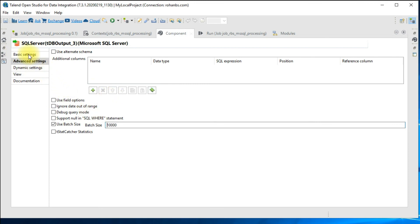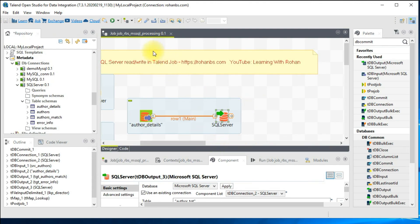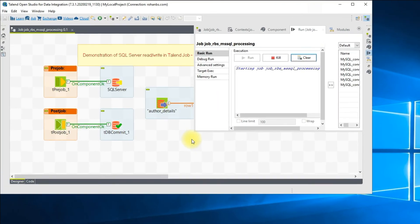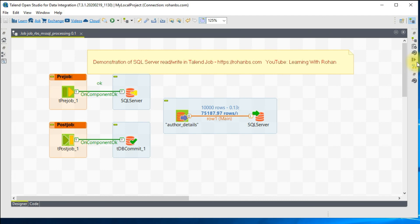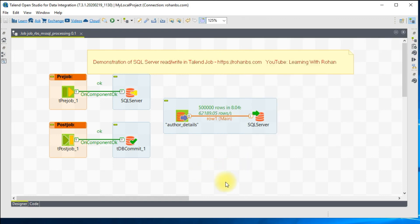Once this is done, let's go back to basic settings. We are creating a new table, so let's go ahead and save the job. Let me go ahead and run the job. The job has started and as you can see it has already started reading records from the source — I have 500,000 records in my source. The data is now successfully written to the target.